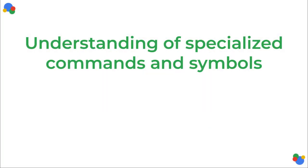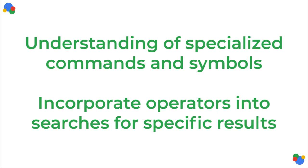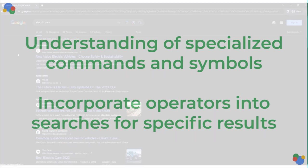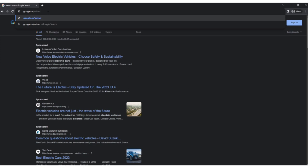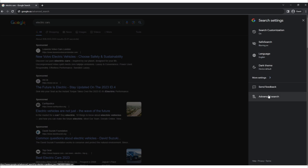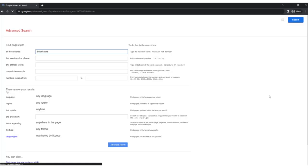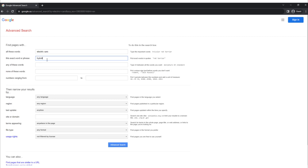Now that you have a deeper understanding of how Google uses these specialized commands and symbols to refine and customize search results, you can manually incorporate these operators into your regular searches to tailor the results to your specific needs. If you're looking to simplify this process, you can use Google Advanced Search — a dedicated form provided by Google, accessible through the URL google.ca/advanced_search or by clicking the gear icon on the Google homepage and selecting Advanced Search. The form lets you input search terms and apply filters without manually typing operators.